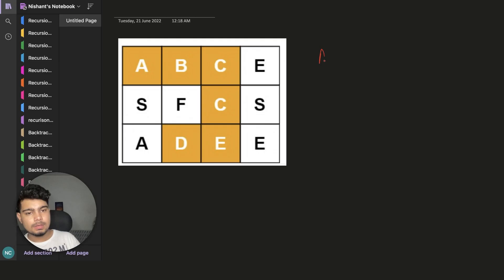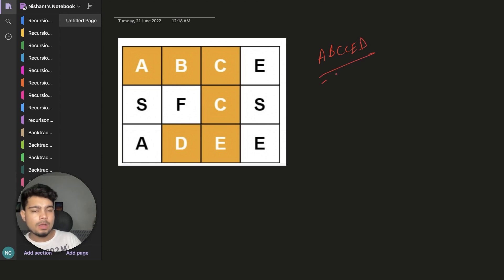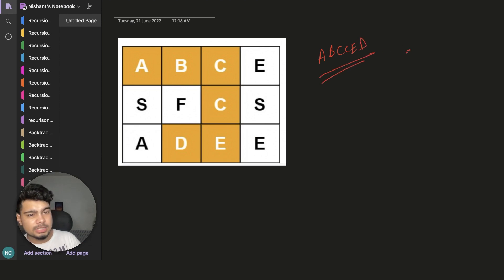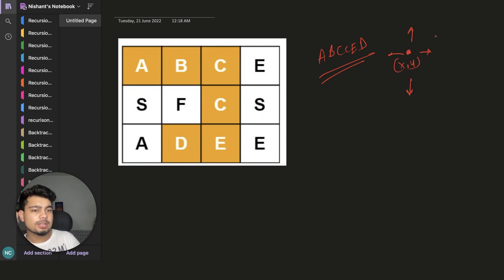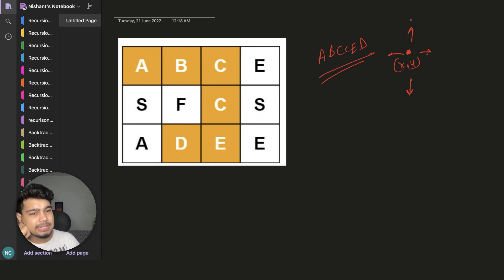We have a word A, B, C, C, E, D. We have 4 options — if we are sitting in any position then we can go right, left, up, and down. These are the 4 possible options.